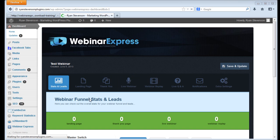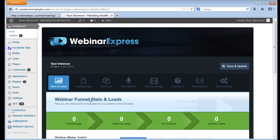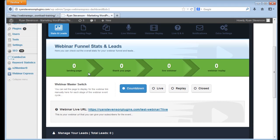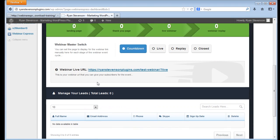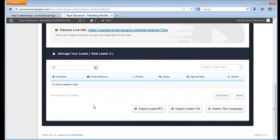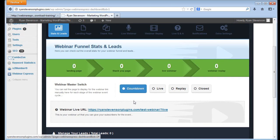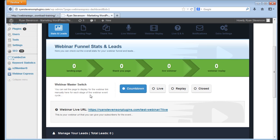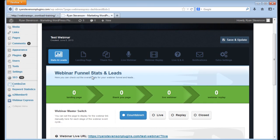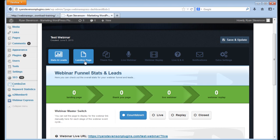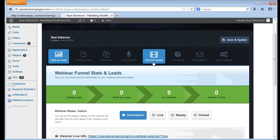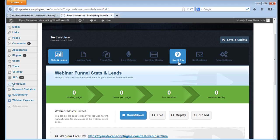Once your webinar is created in the system, you have a whole bunch of different options to go through with your webinar. You can see down here you get stats that show your leads that you're getting, your live URL where people can go and sign up at. You've got landing pages, thank you pages, replays. You can do question and answer sessions during your webinars to get people to interact with you.